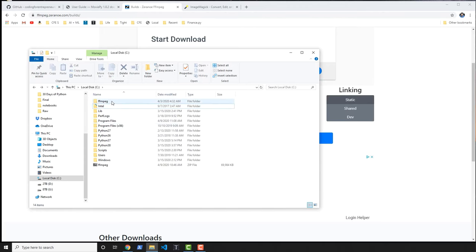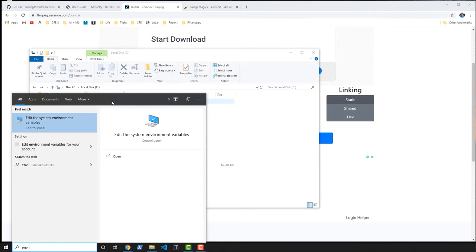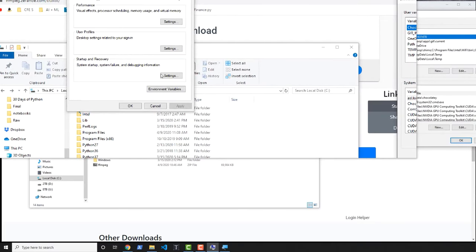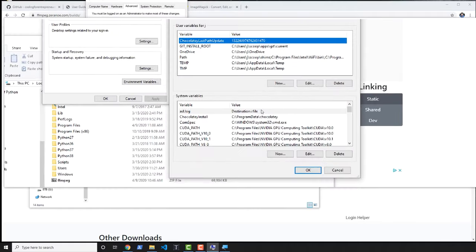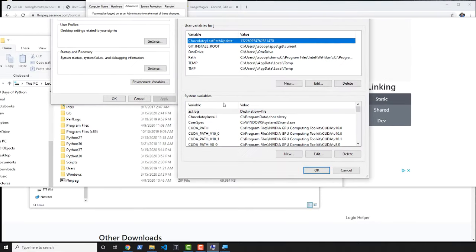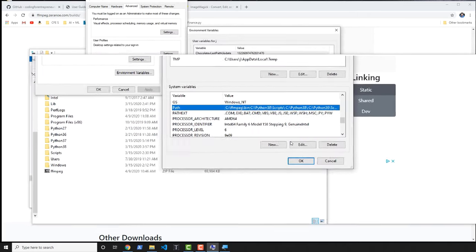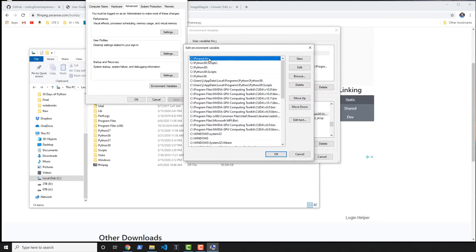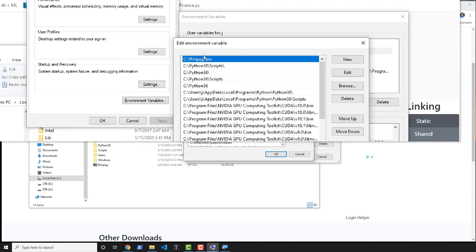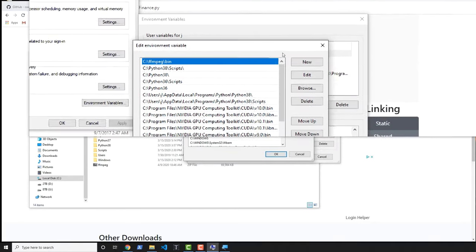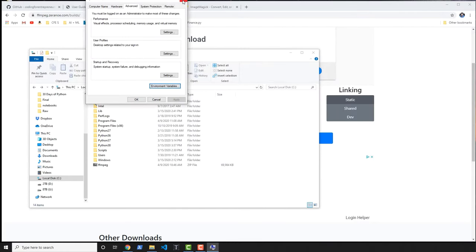To add this to your path, hit the Start menu and type out 'environment variables' — you want to edit the system environment variables. Click on Environment Variables, then edit the system PATH variable. In here, add C:\ffmpeg\bin and with that you'll be able to use FFmpeg in Command Prompt and PowerShell.